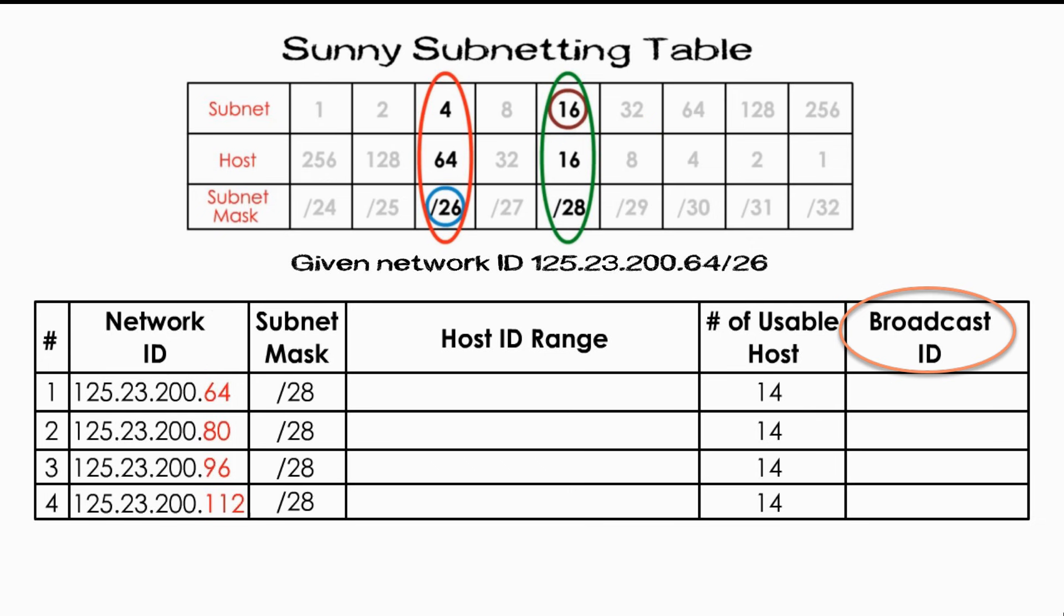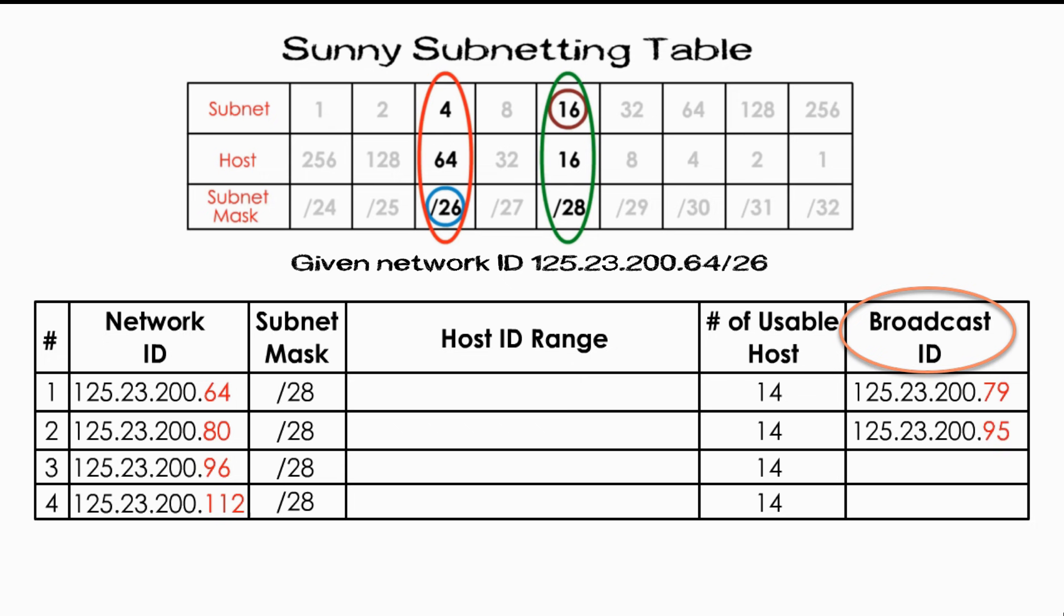We are done with the network ID. We move to the broadcast ID. The last host ID is reserved for its broadcast ID. Therefore, the first broadcast ID is 79. The second one is 95. The third is 111. The last one is 127.